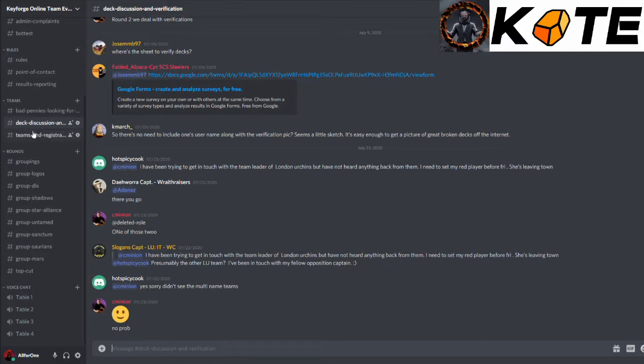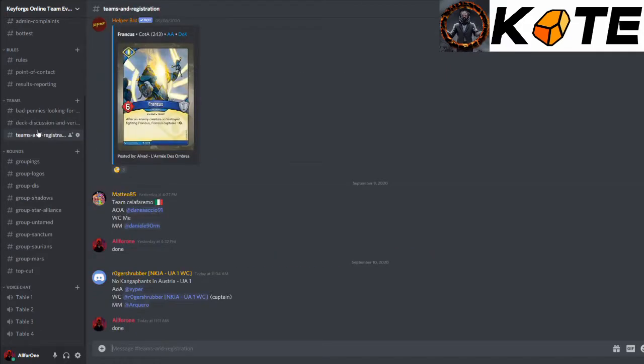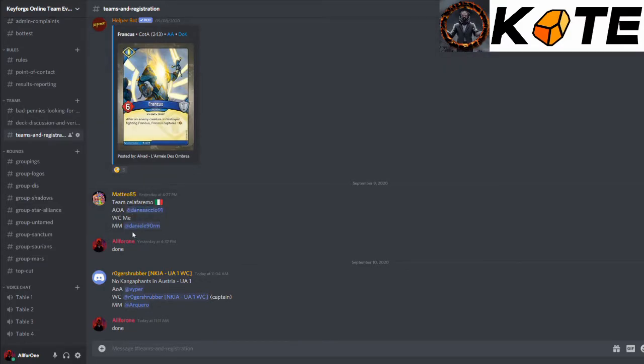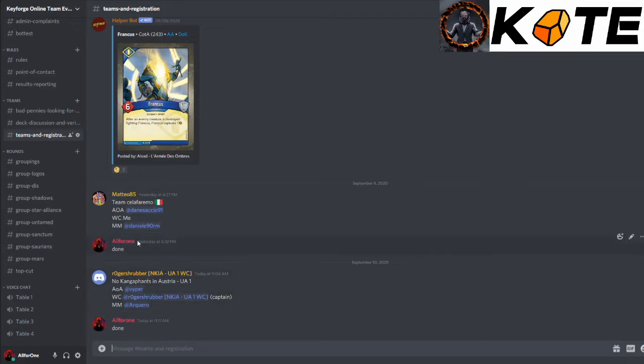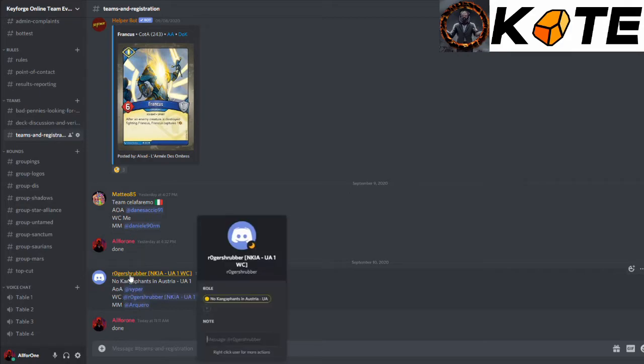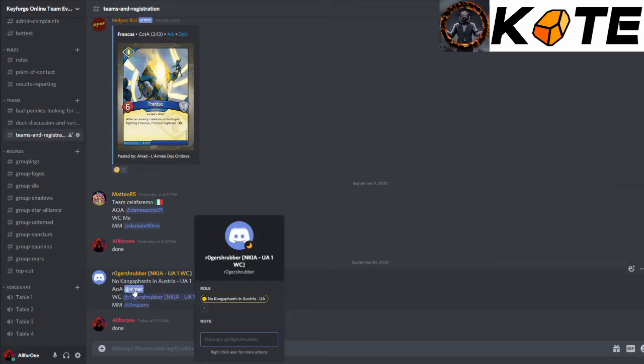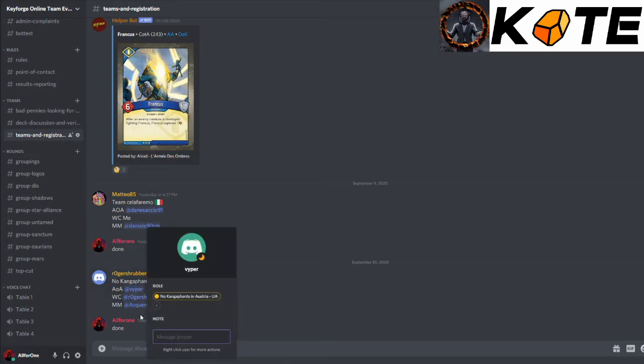Moving on to one of the most important ones is team registration. This is where teams can put their members in the channel, and myself and the other admins can check if they have been assigned the particular roles. For example, we have Roger Schruber of the No Kanga Fants in Austria one. He has put it in here, and then if I just click on his name, we'll see that he has been assigned the role, as have both of his members.